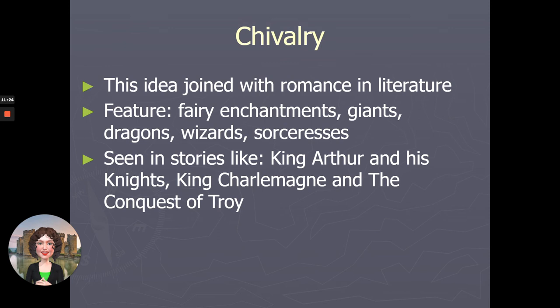Chivalry joins with romance and literature, and we now have tales that feature magic and enchantments, giants, dragons, wizards, and sorceresses. We see examples of the themes of medieval romances specifically in the tale of King Arthur and his knights.